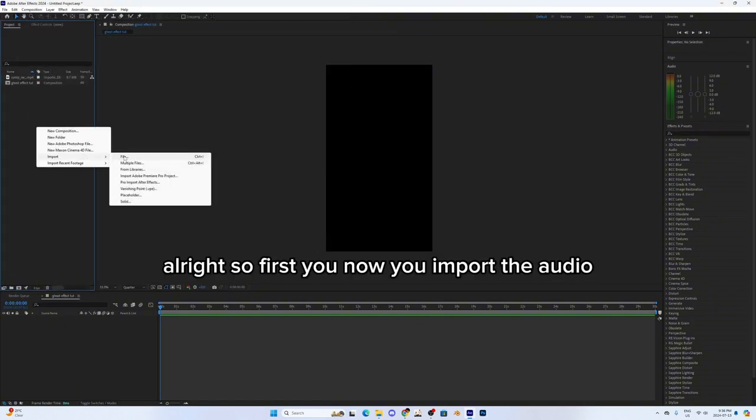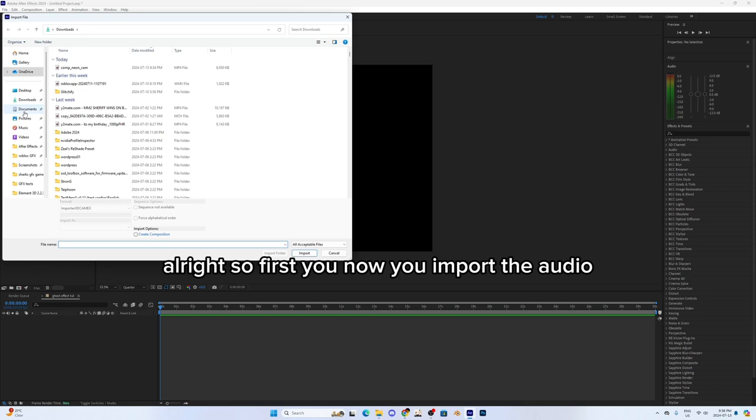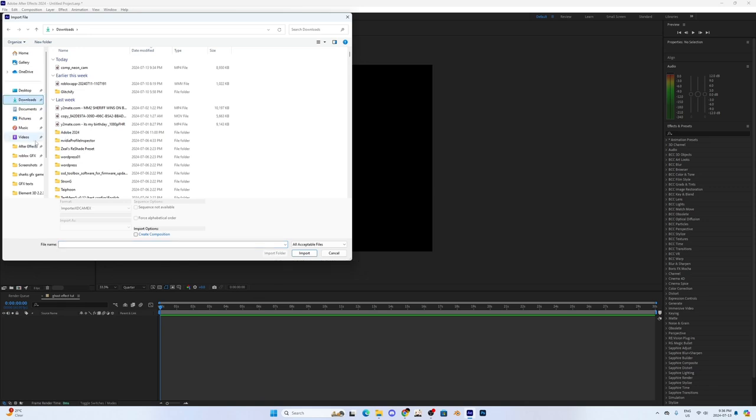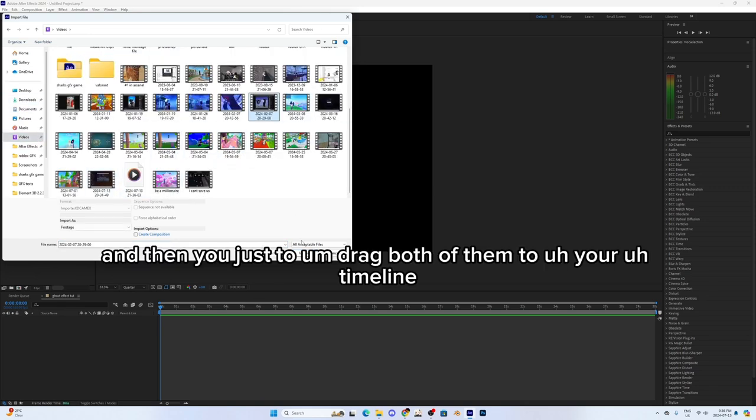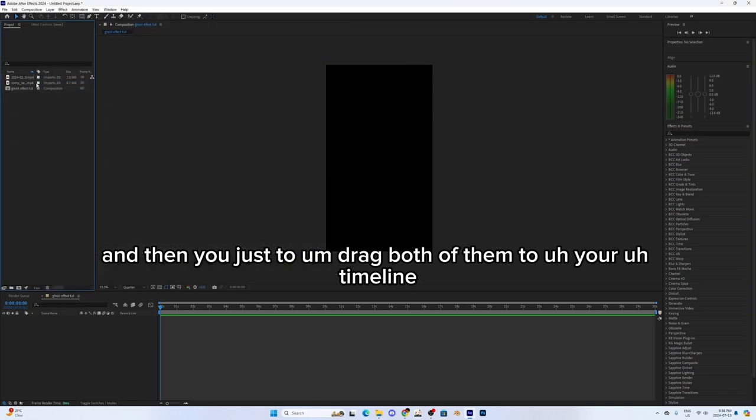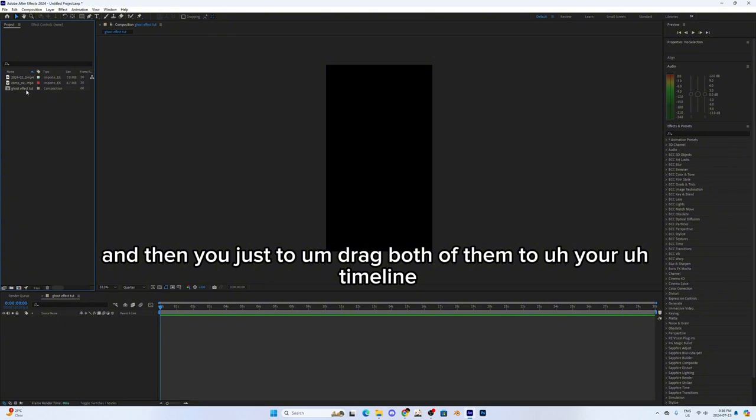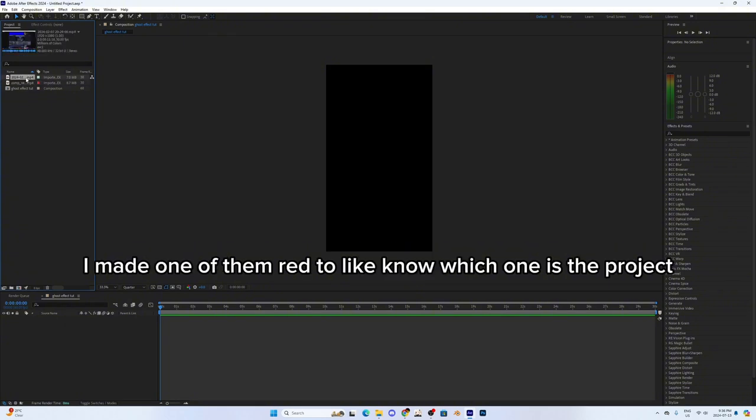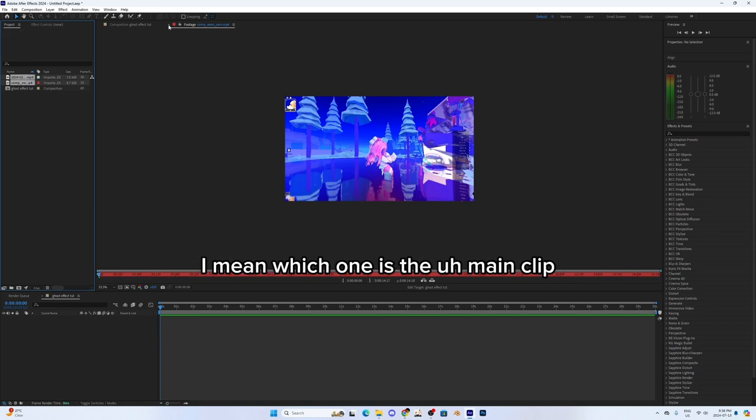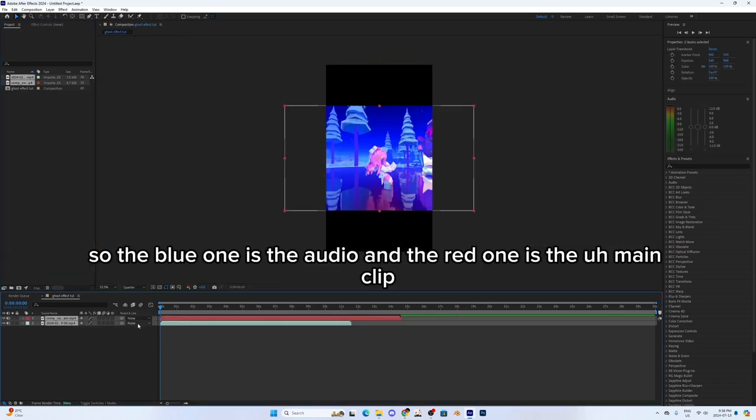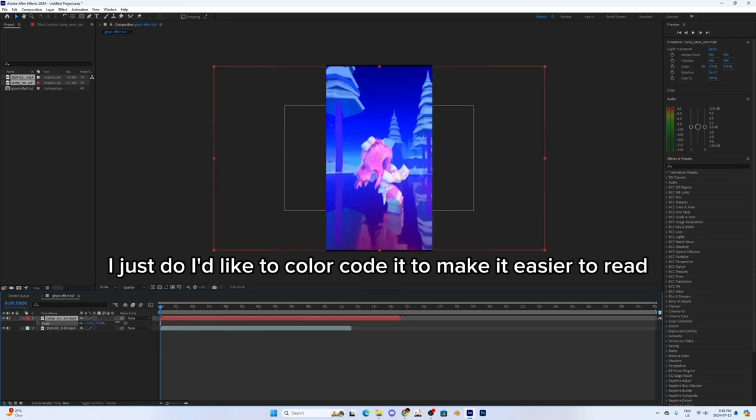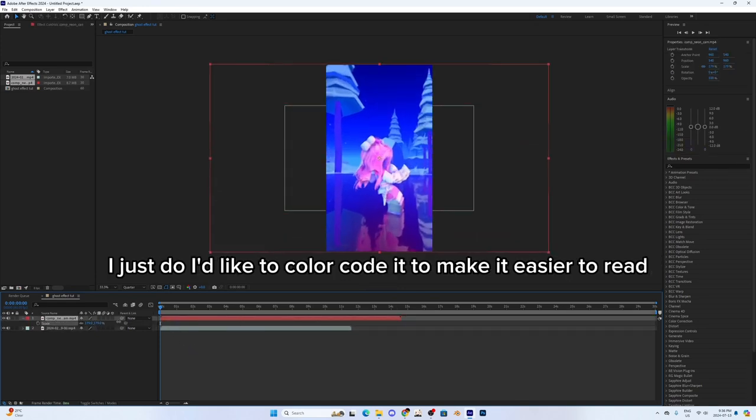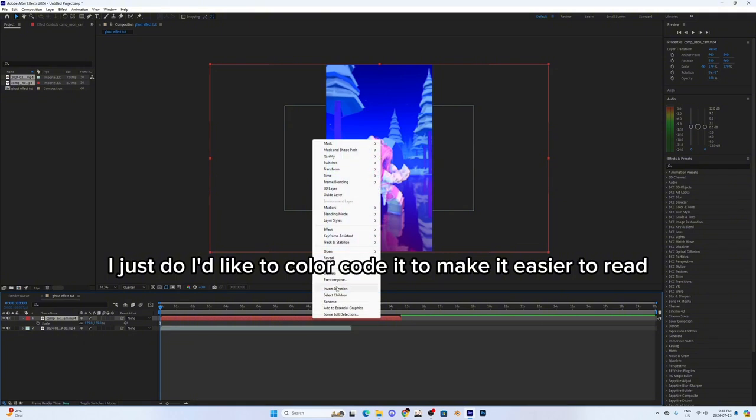Now you import the audio and then drag both of them to your timeline. I made one of them red to know which one is the project, I mean which one is the main clip. The blue one is the audio and the red one is the main clip. I just like to color code it to make it easier to read.